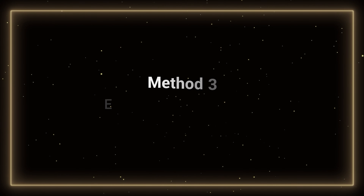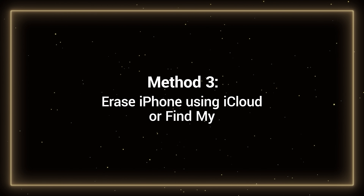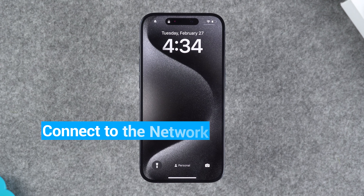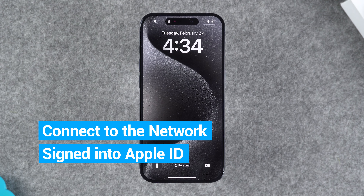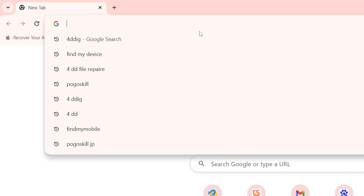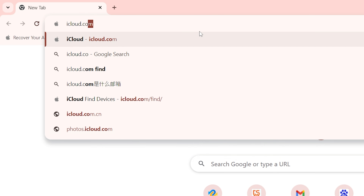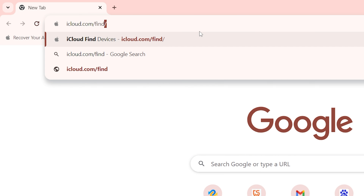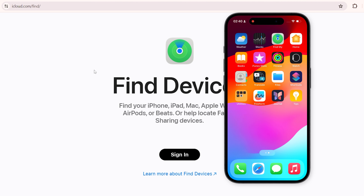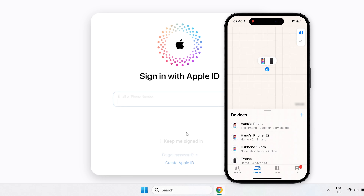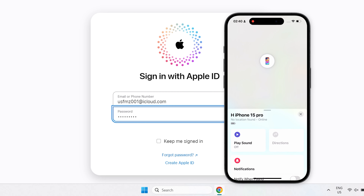Method 3: Erase iPhone using iCloud. This method requires your device to be connected to the network and logged into your Apple ID account. You can access iCloud.com/find from your computer, or open Find My on another iPhone or device that is logged into the same Apple ID.